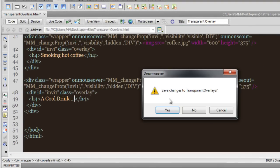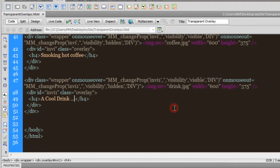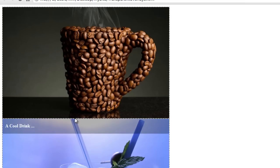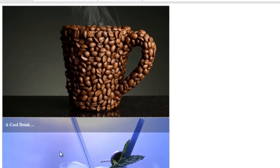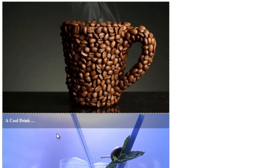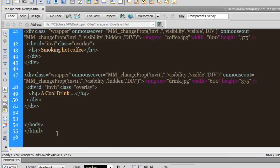And there you go — so that's Smoking Hot Coffee and that's a Cool Drink. Now what I'm going to do is go to the CSS, go to the box category, and preview once again in Google Chrome. Alright, looking much better. Let me also do something else — in the same wrapper class, I'll go to that category and apply left and right margins as well.